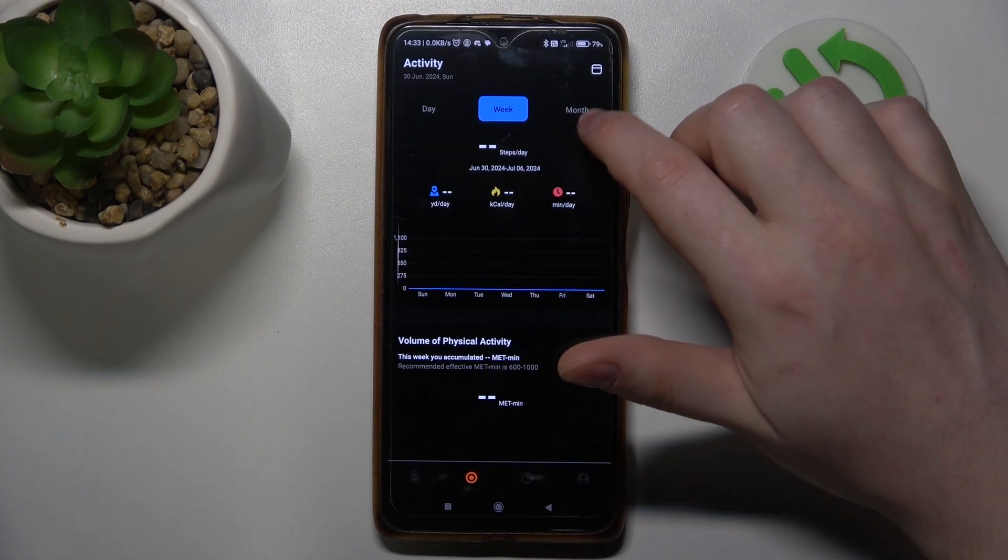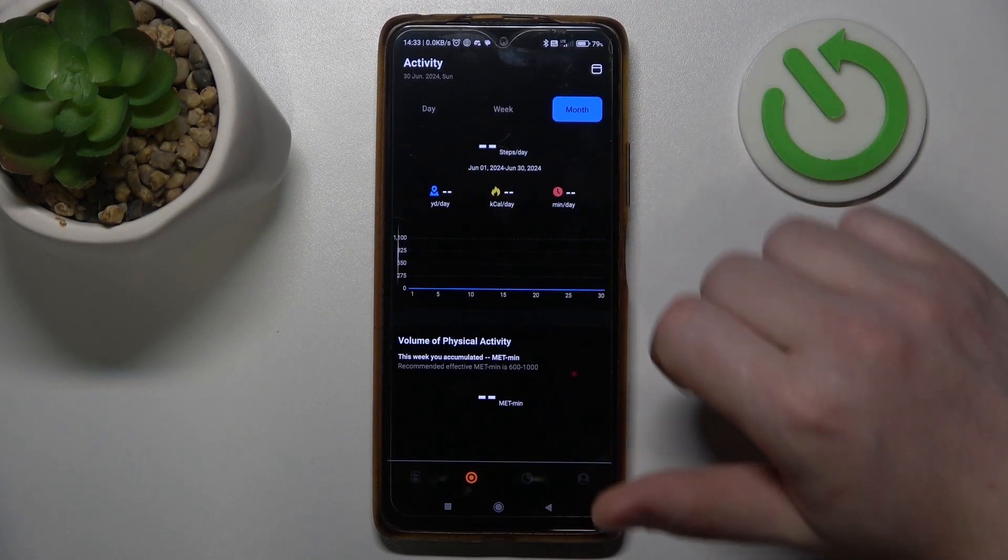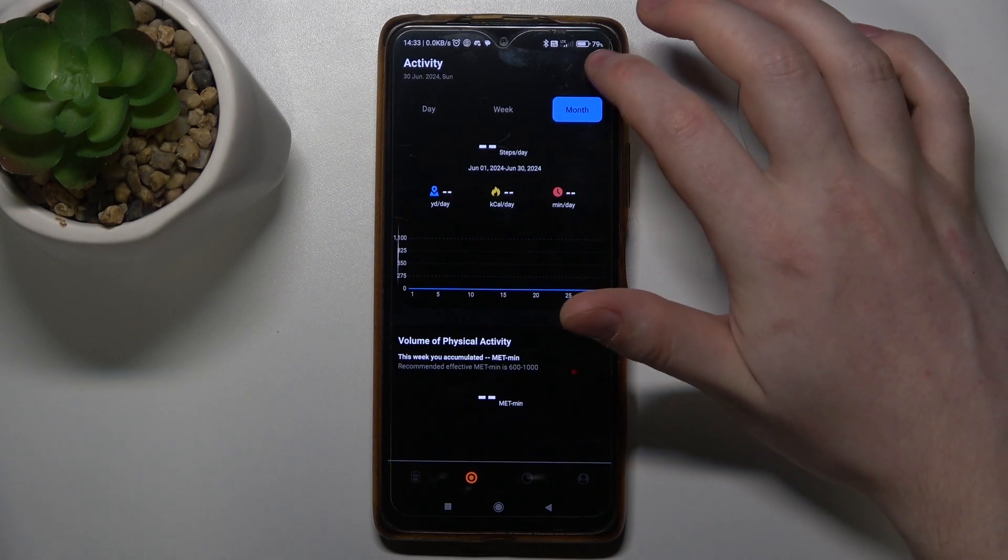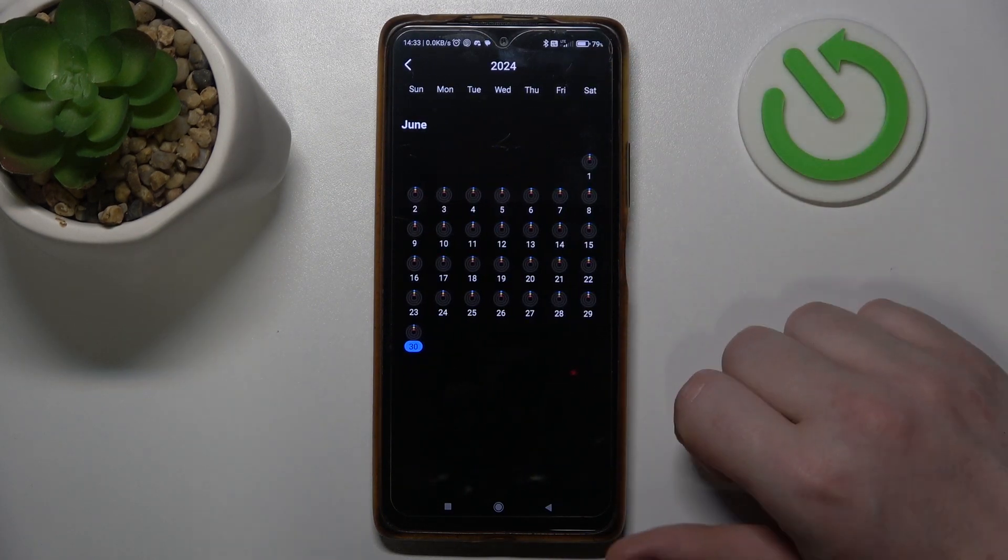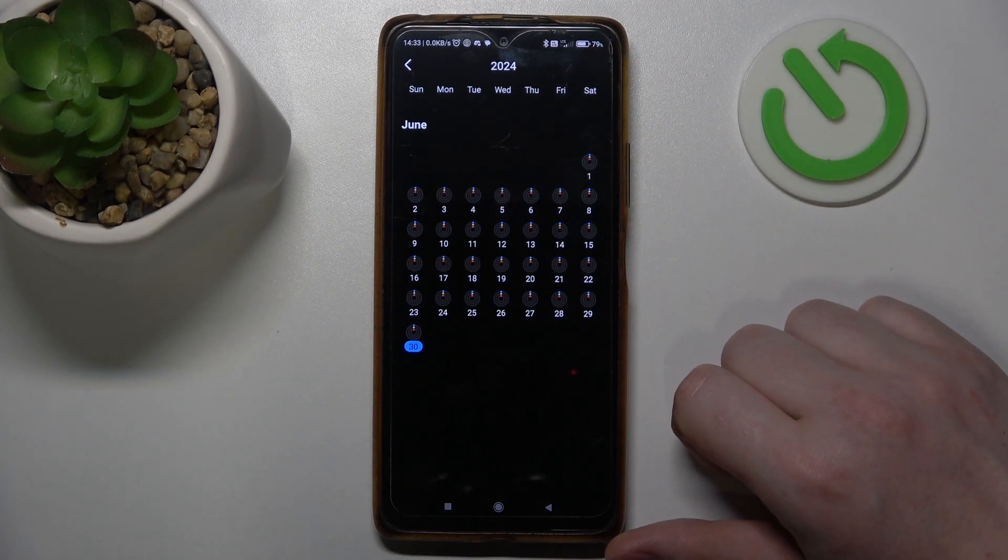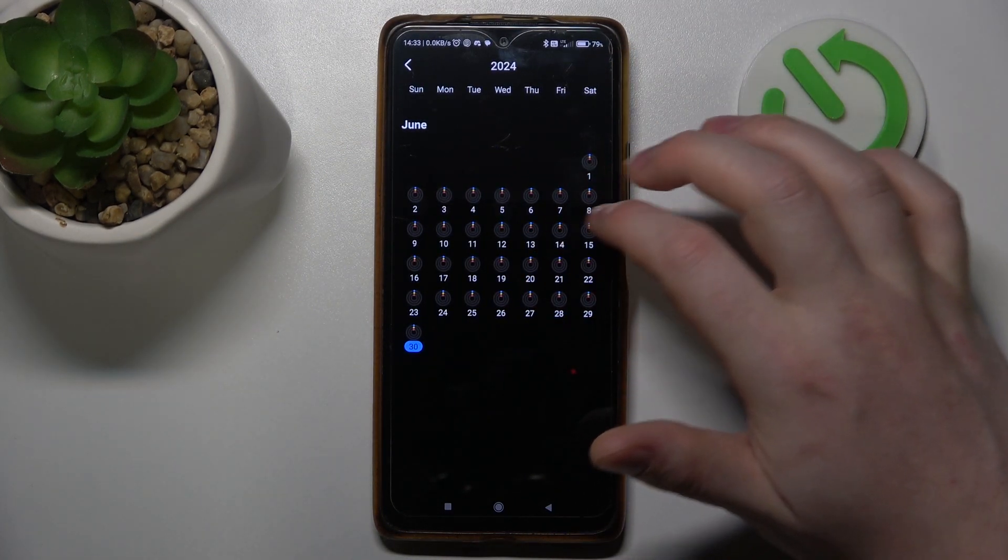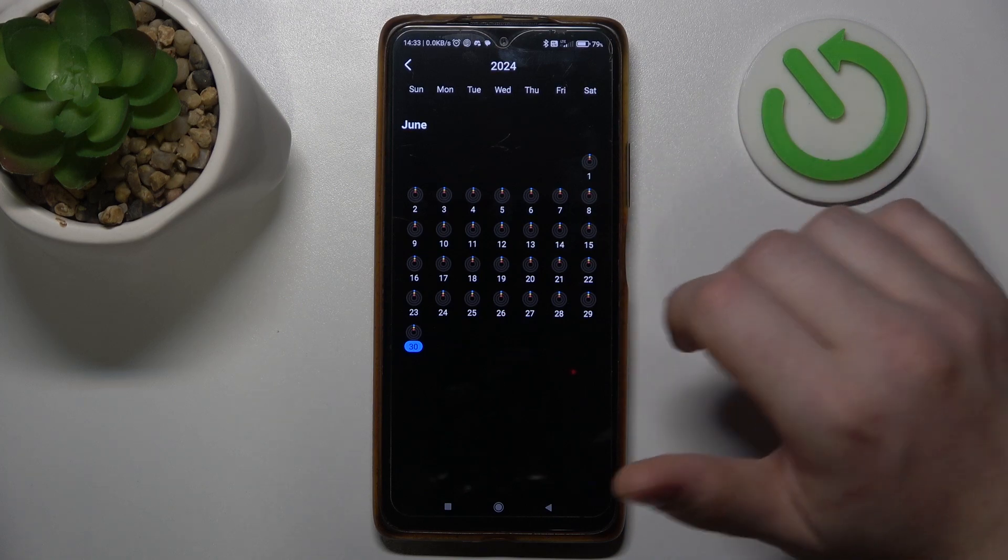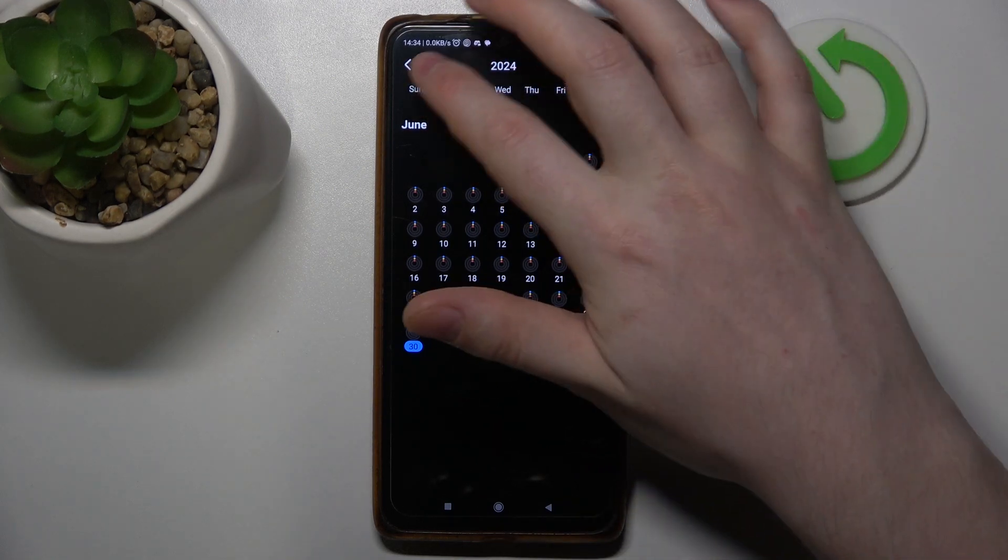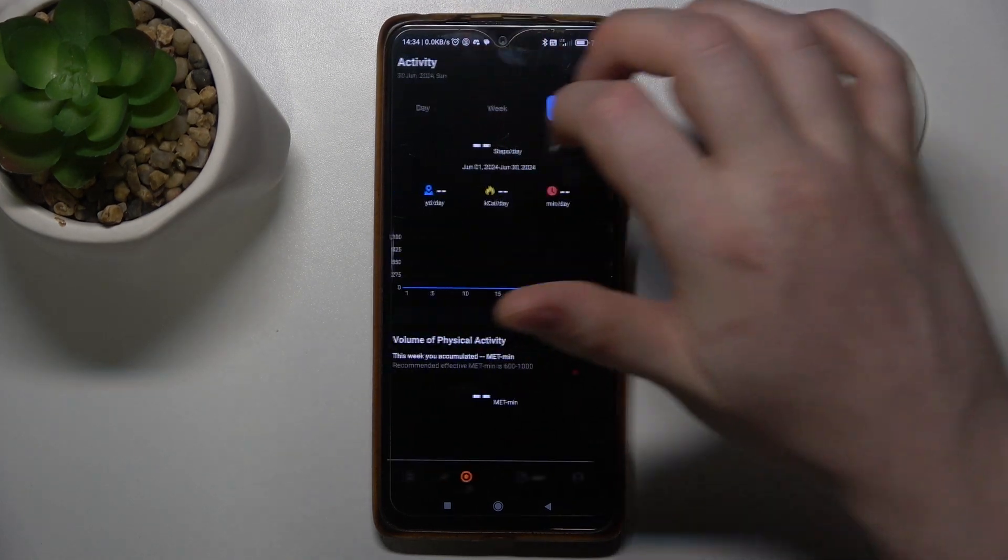You can also click on the calendar in the top right corner of the screen to check the specific activity for each day of a certain month.